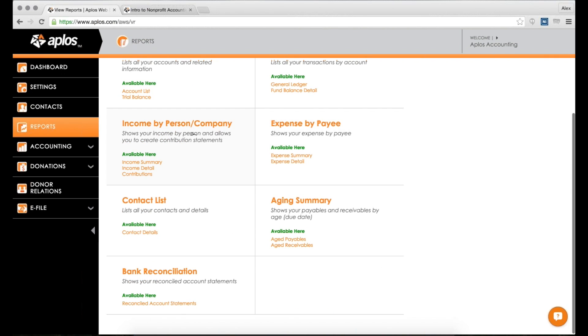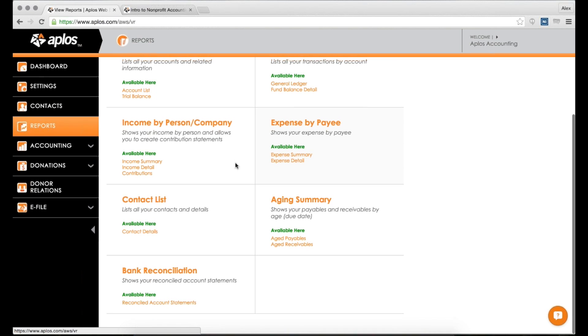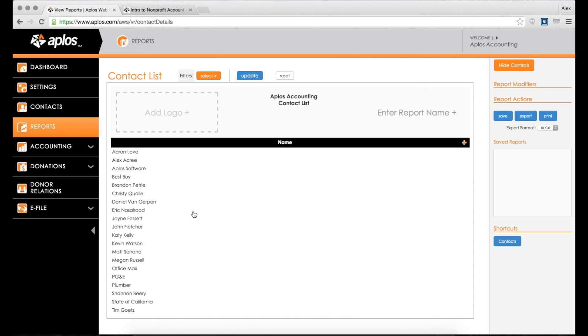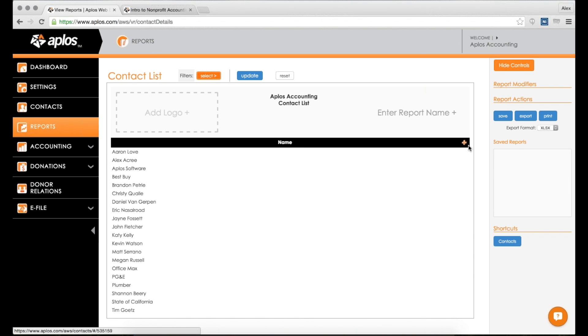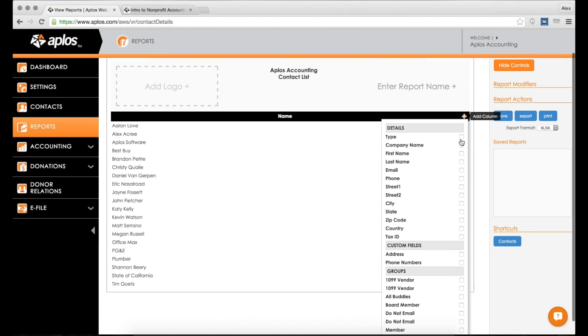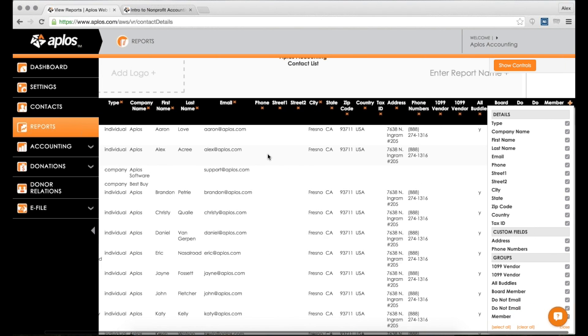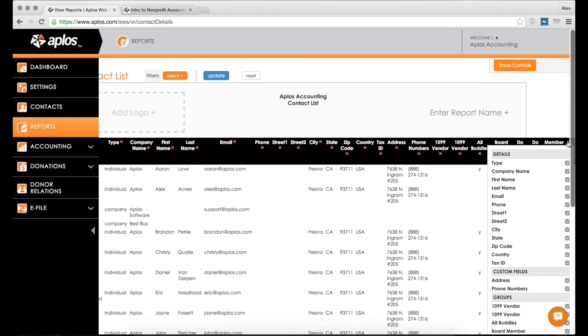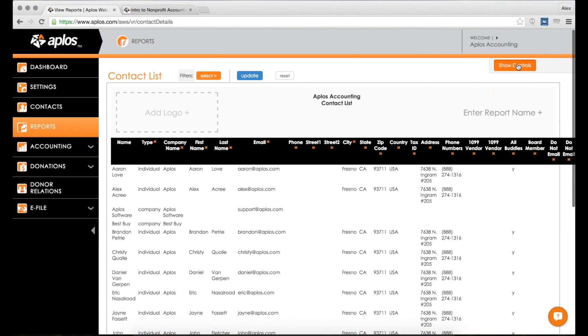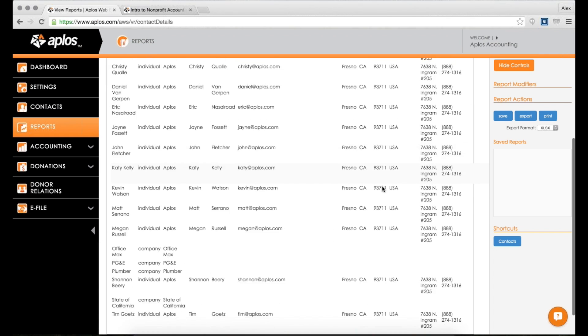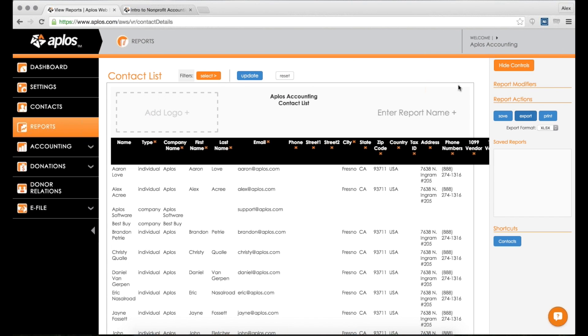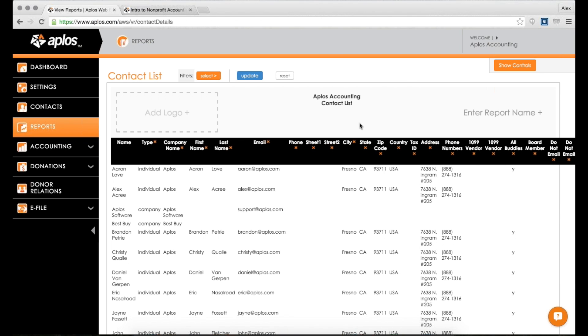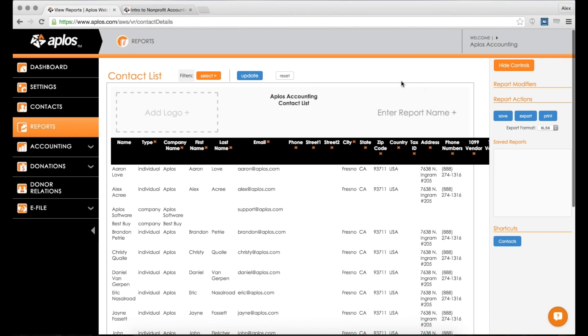Some other reports here - we have income by person or company, so this is where you can generate contribution statements if you're using Aplos donations, and then expense by payee. At a very high level, it shows you the total income and/or expense per person that you've recorded. We also have the contact list. A lot of our customers ask, how can I get a list of my contacts and their addresses? This is how you do it - go to the contact list report, you can filter by any information you want here, but for the most part you can use this orange plus button and add in any details that you need. I'm going to select all. There is a big list of my contacts there. Now I can export this or print it however I need. The hide controls here - this right-hand menu you can actually hide. So if you need to see more of your screen, you can hide that little menu there and then show it again if you need to.